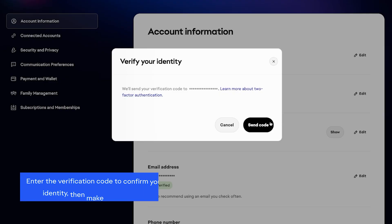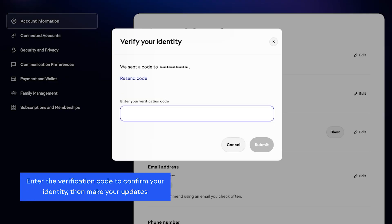Enter the verification code to confirm your identity. Then, make your updates.